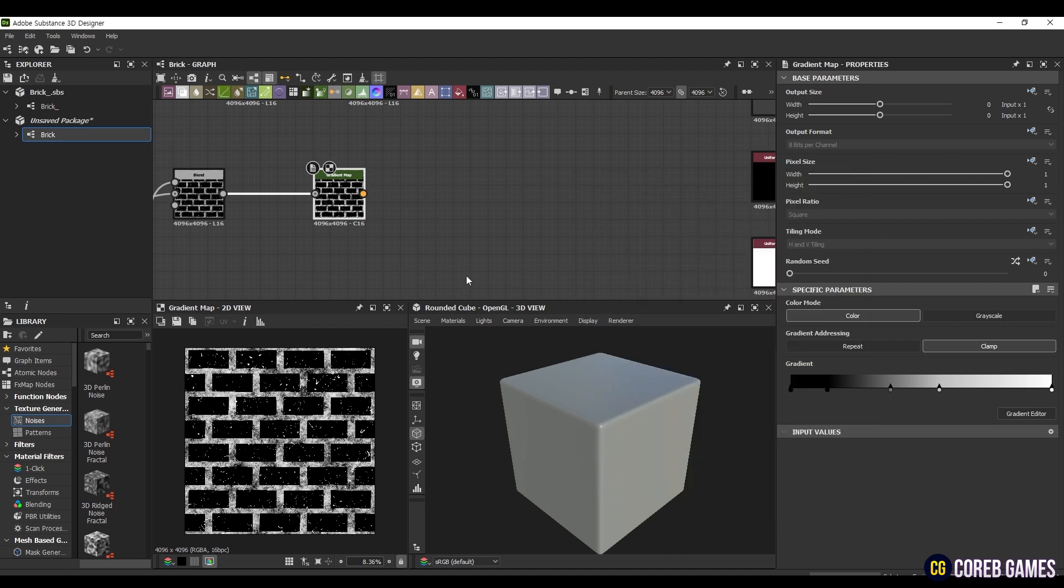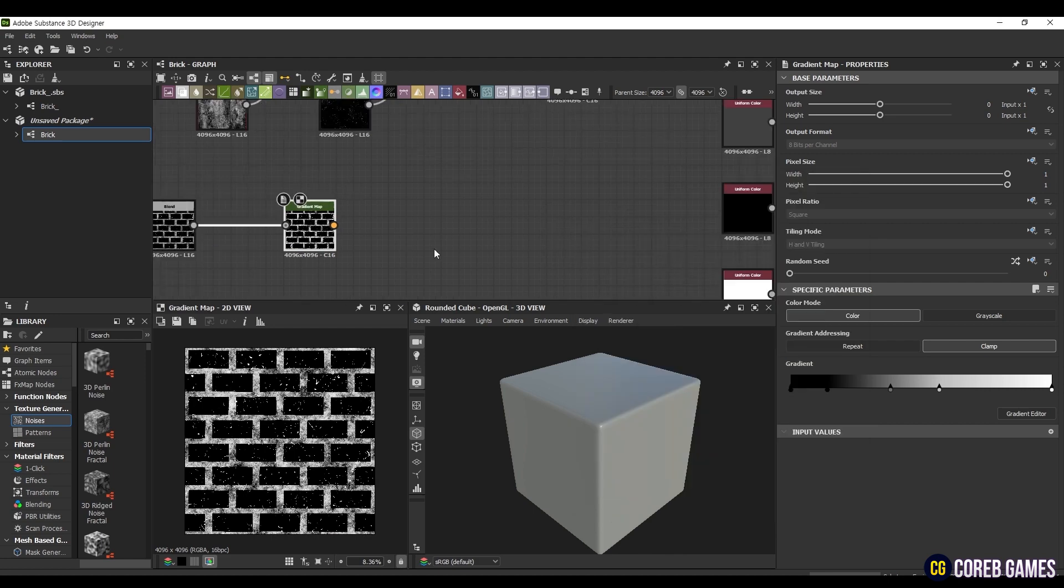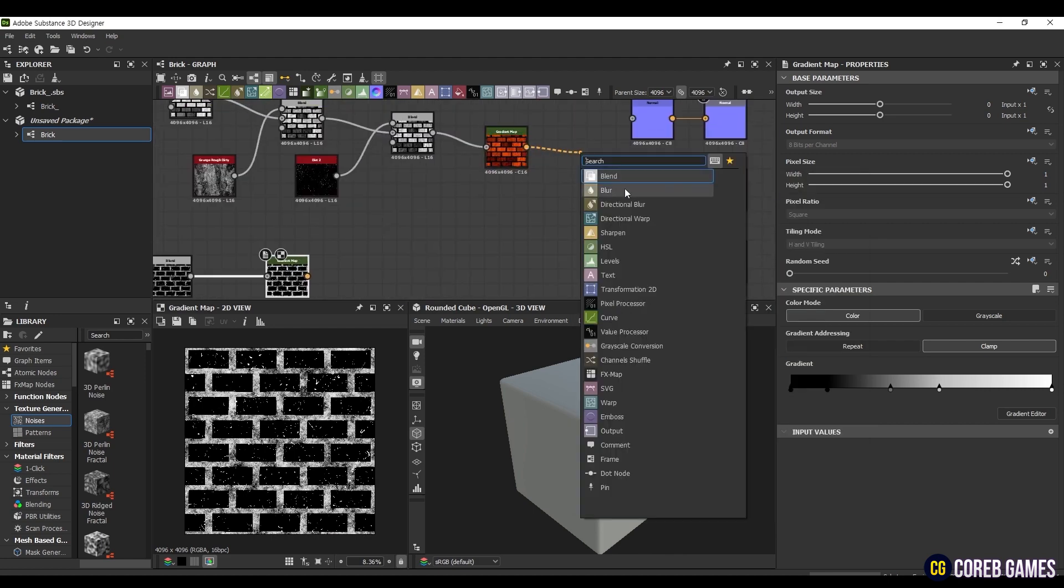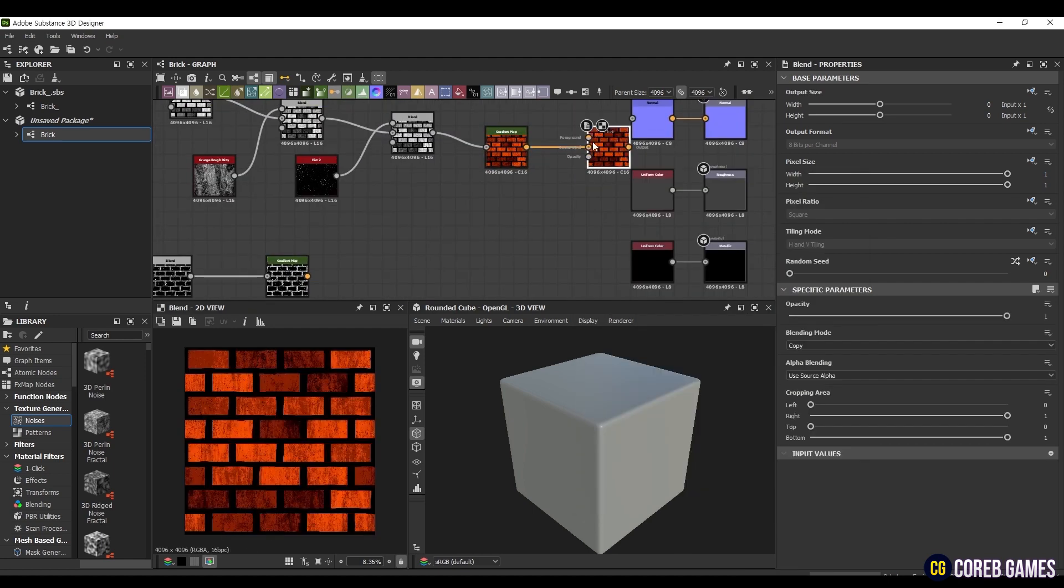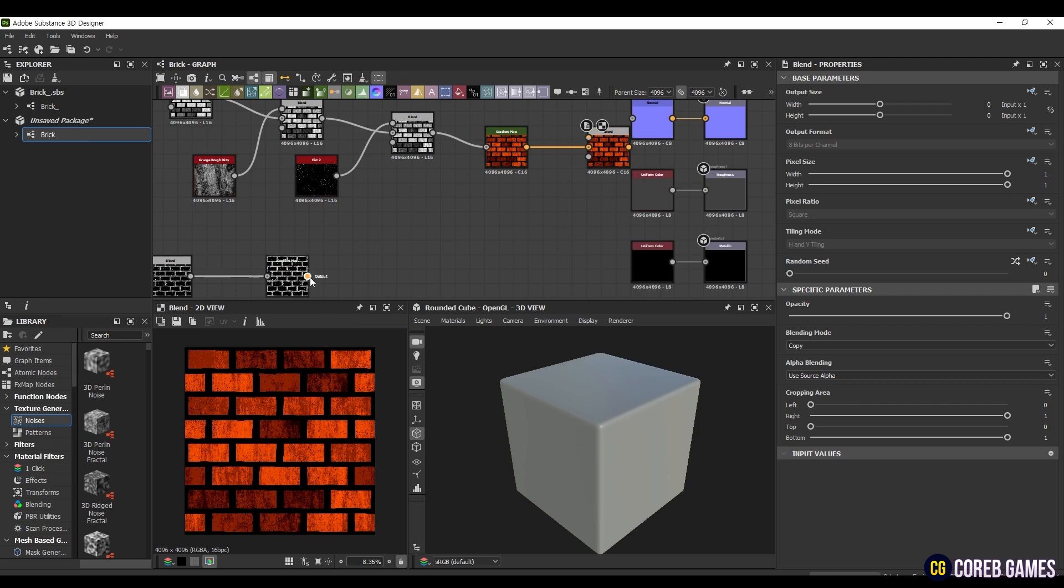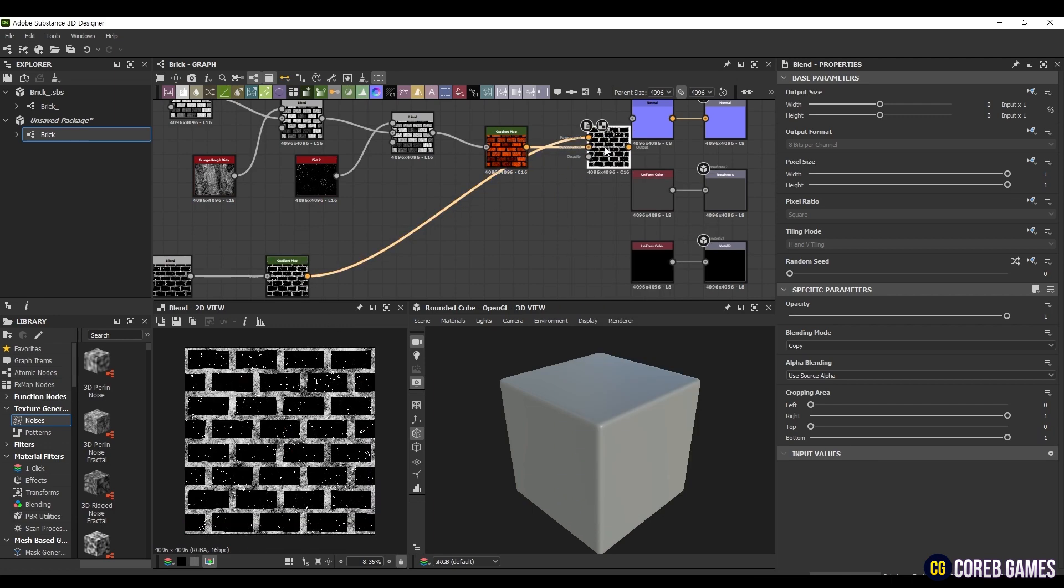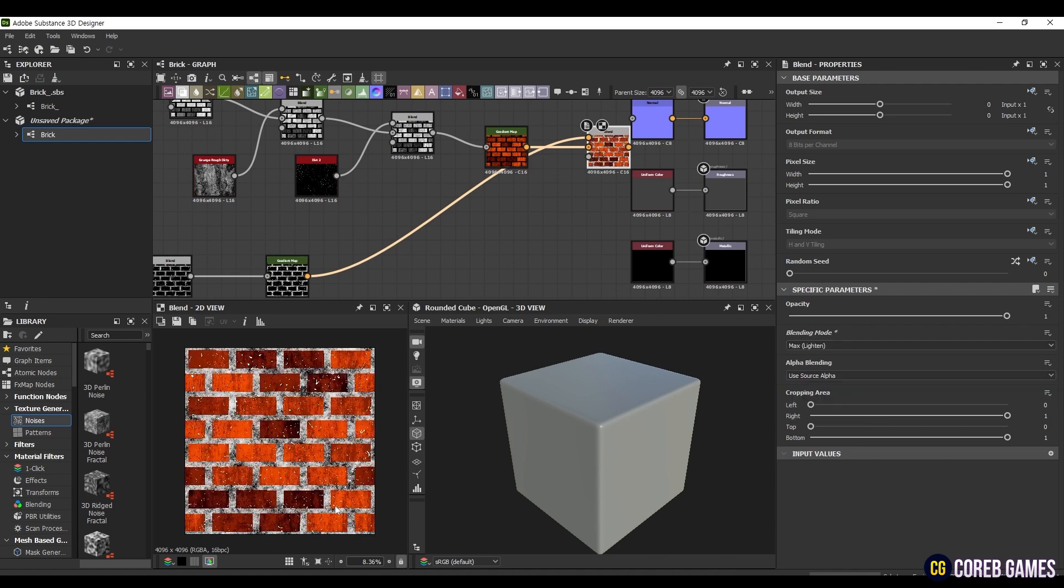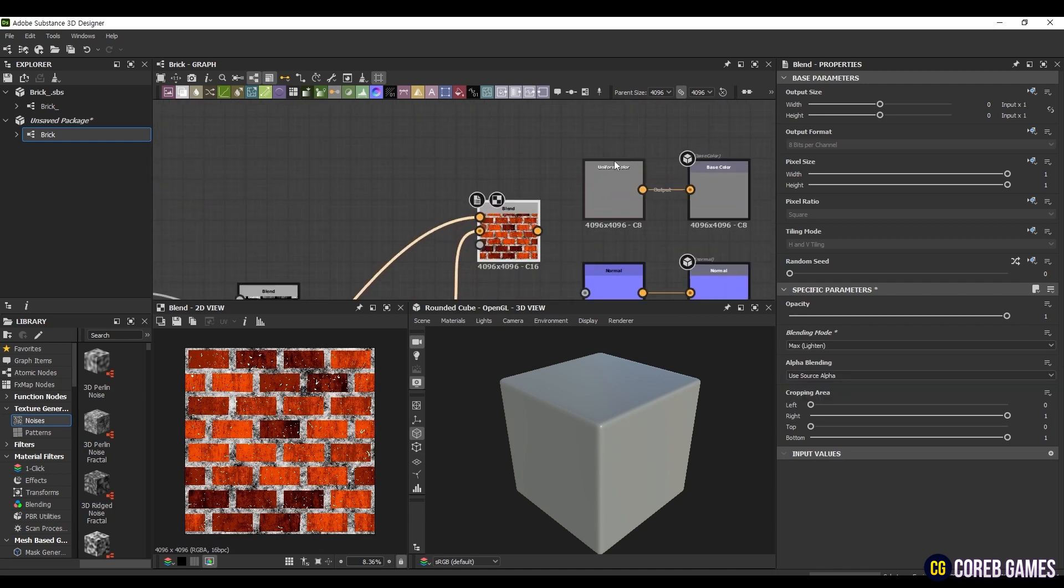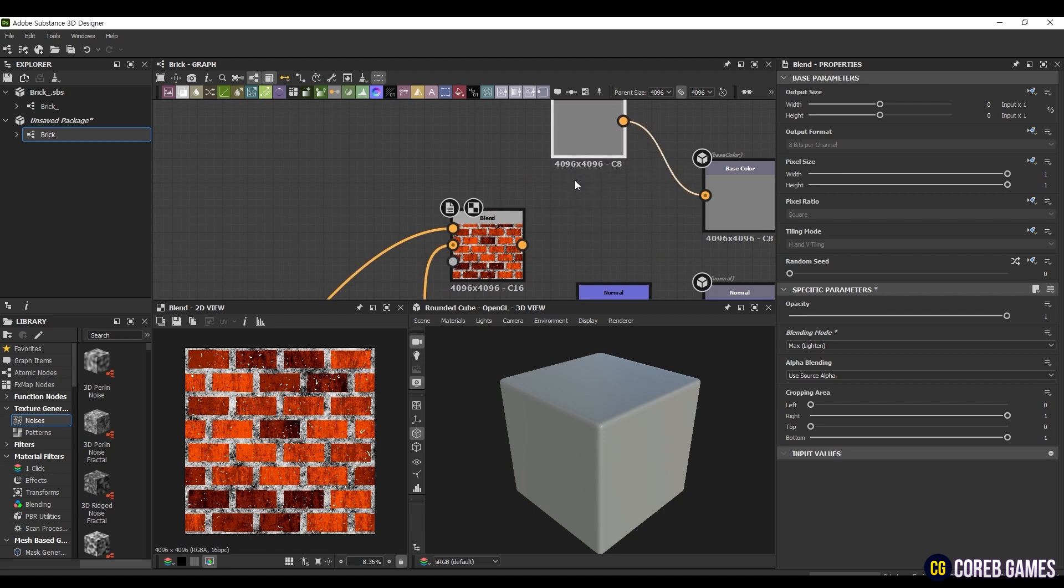Now we are going to combine the two. Create a Blend node, connect the brick part to the middle node, the seam part to the top node, and set it to MaxLighten. Now, if you connect this node to the Base Color node, the basic texture is complete.